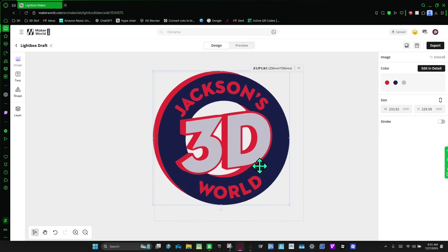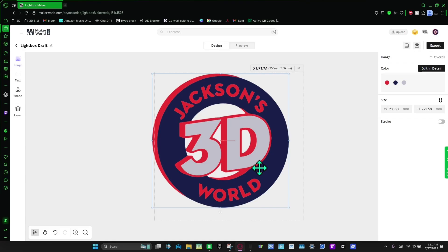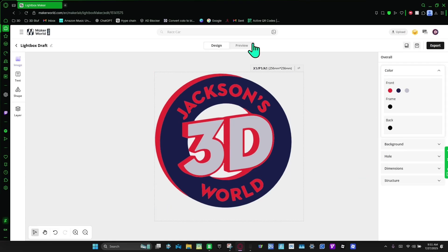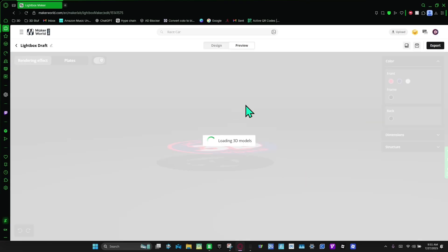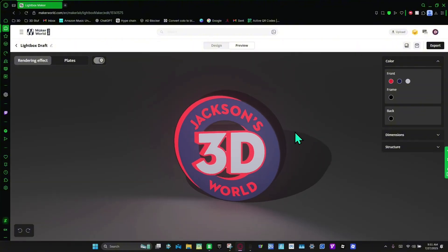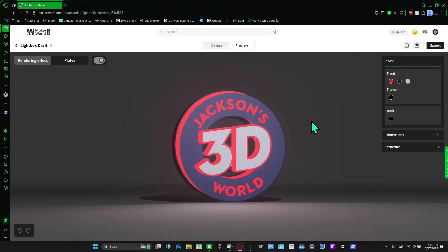I'm just going to scoot this into the corner. And now we're going to go to preview, and then I think it looks good.